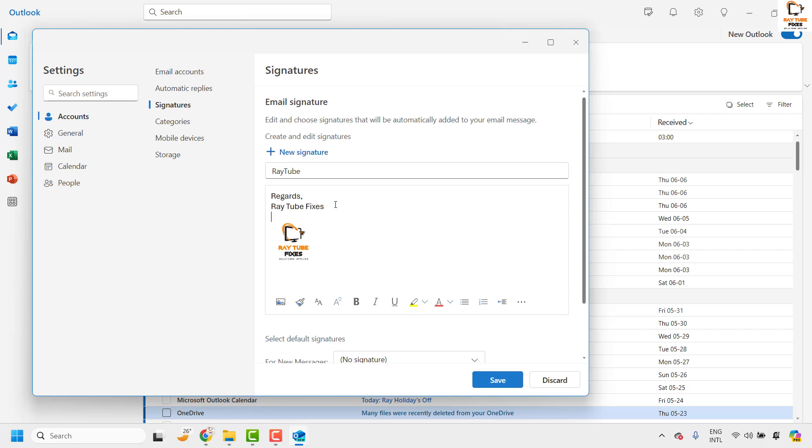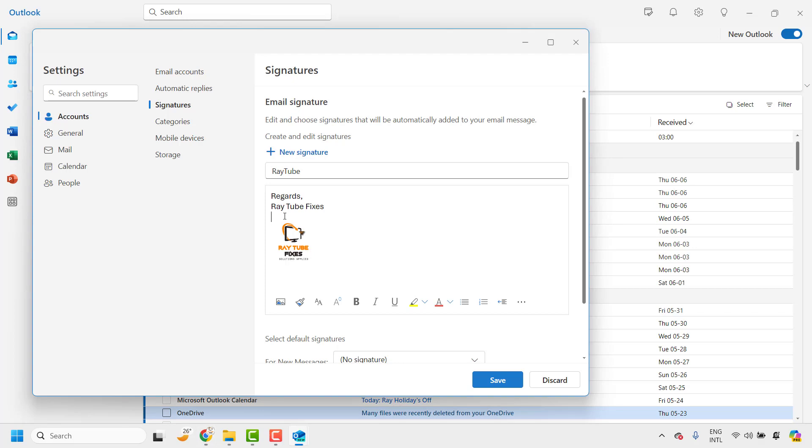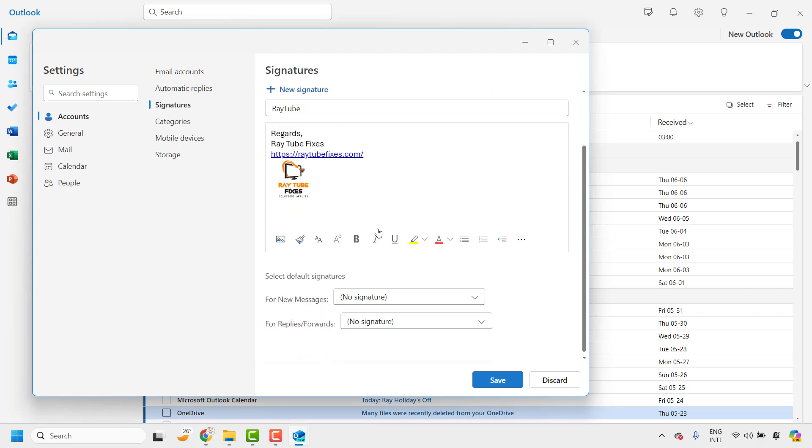And you can also insert a website link. So I will also insert my website link here. So here we have the signature created for my email account.